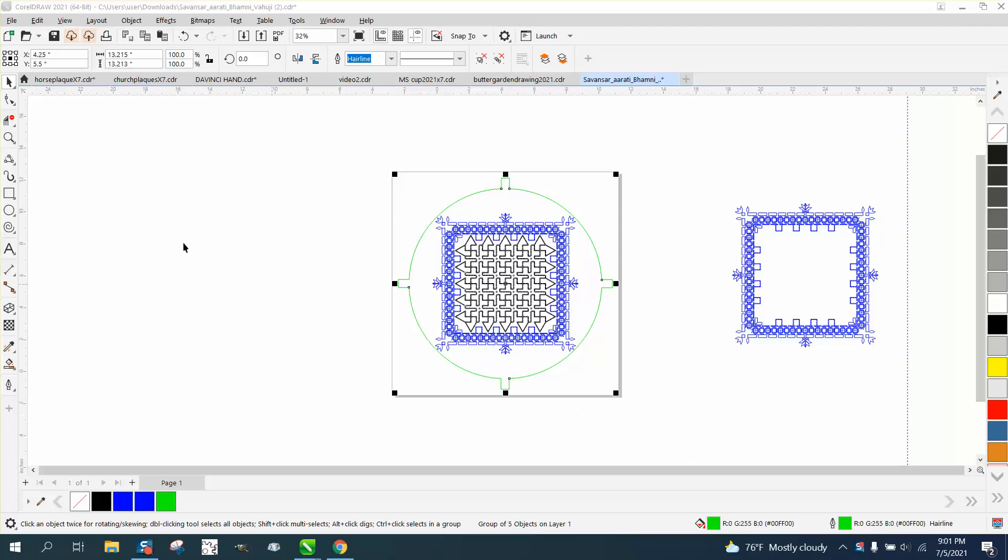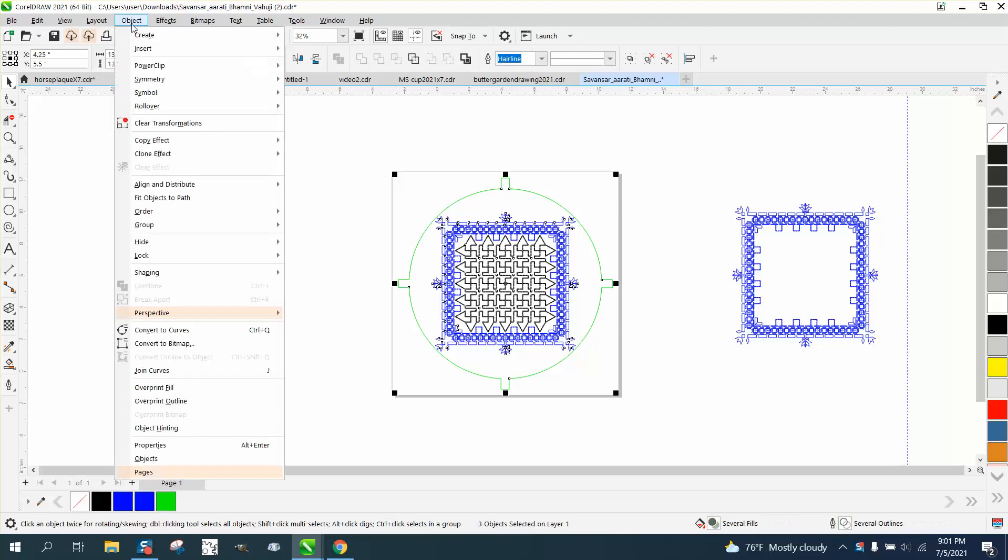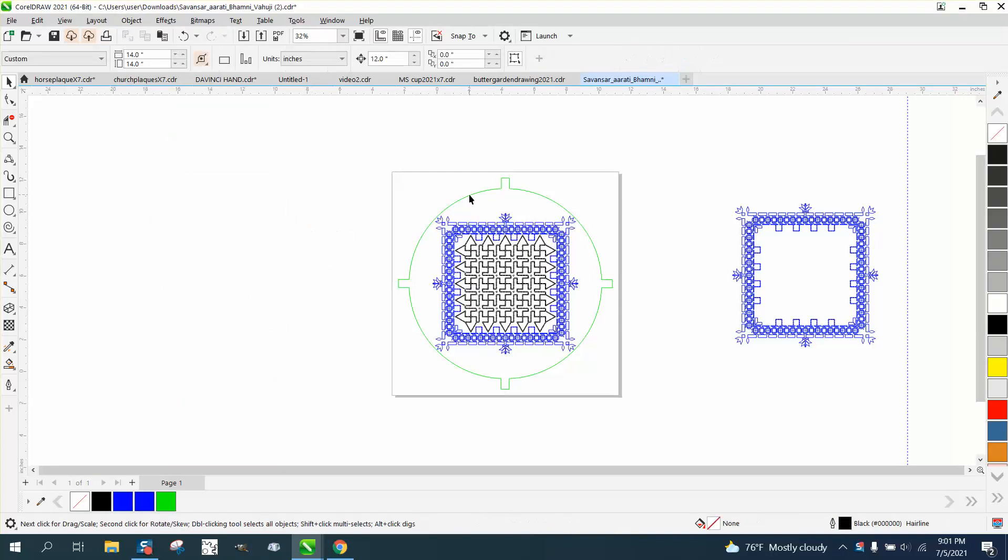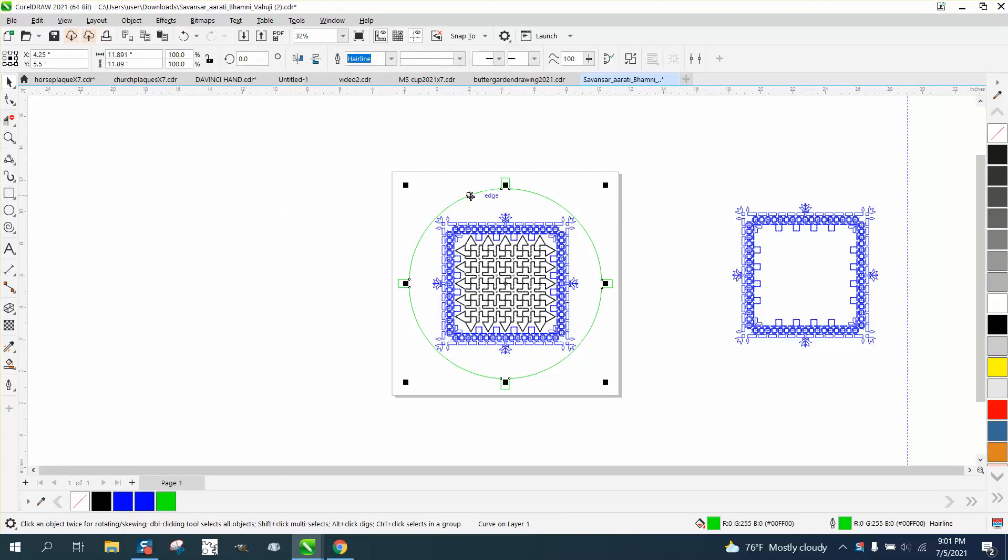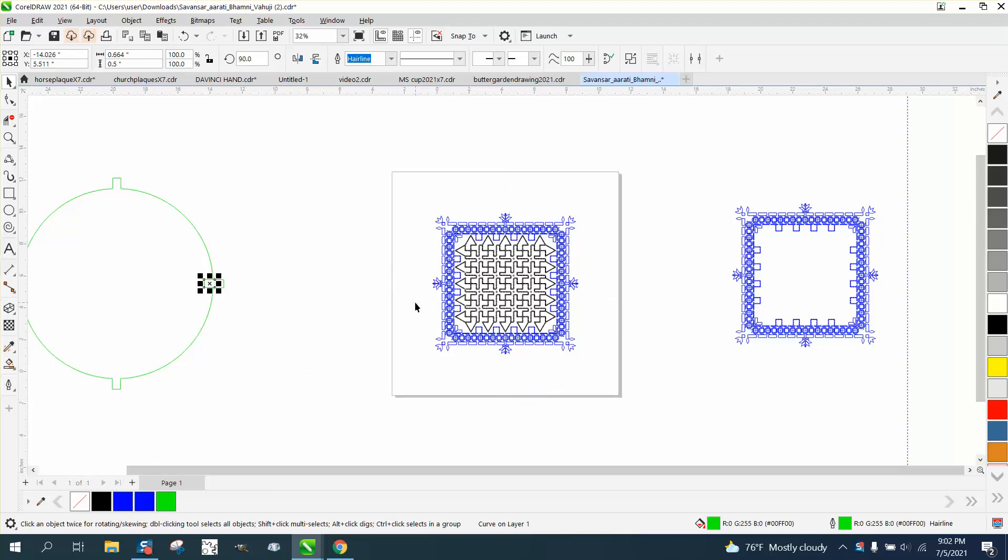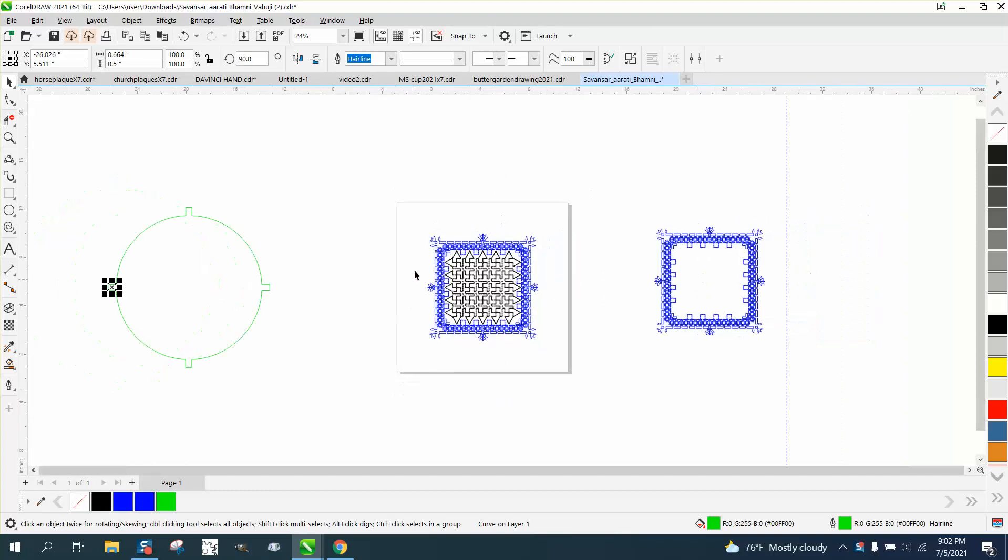Hi, it's me again with CorelDRAW tips and tricks. Somebody sent me this file saying that when they try to cut it out, the laser jumps all over the place. One of the reasons is that these parts are not connected.